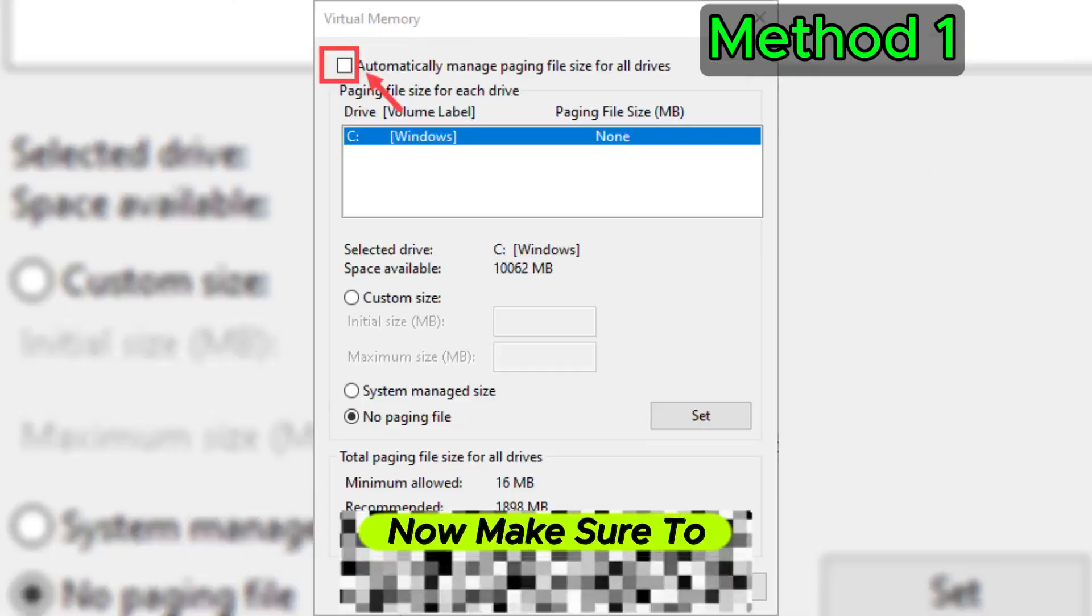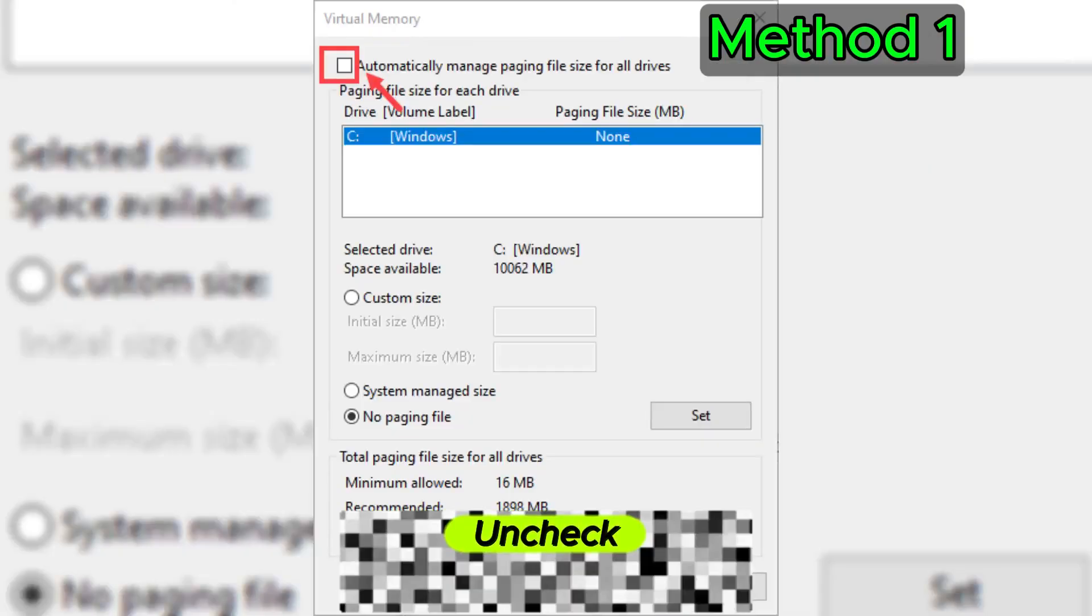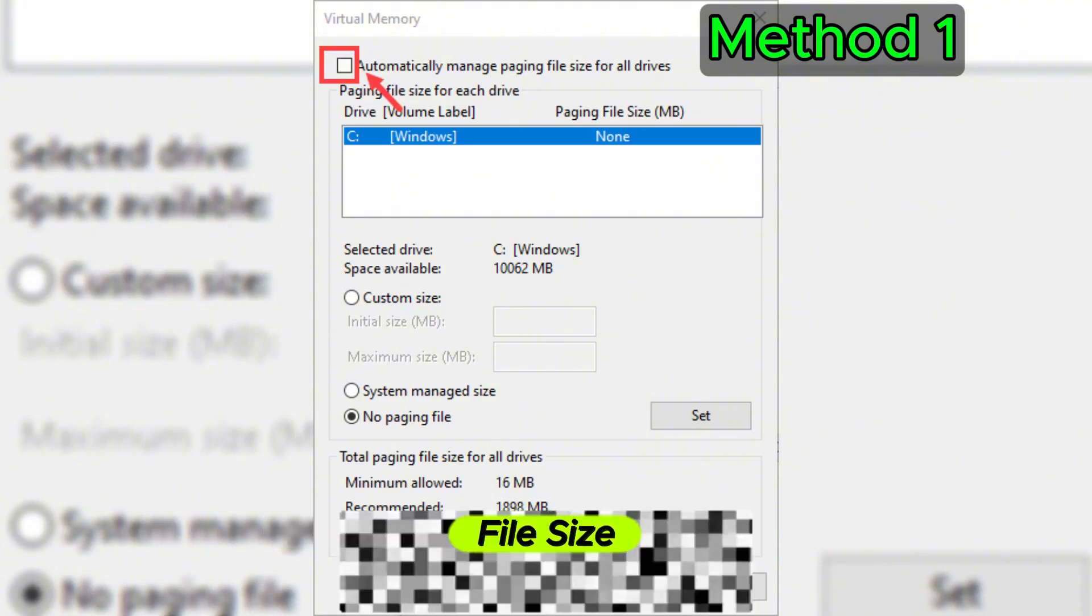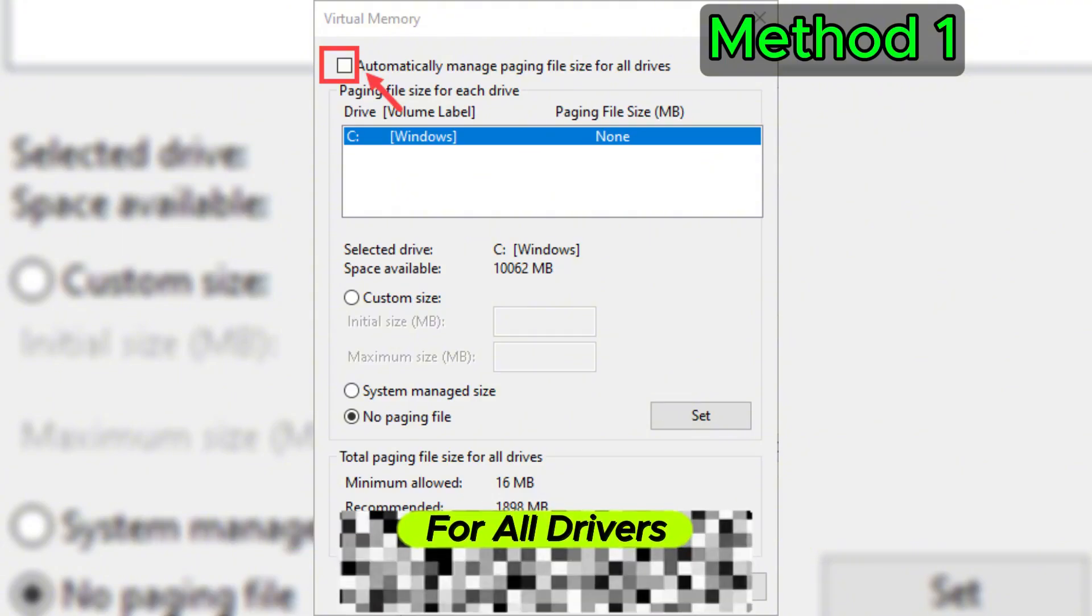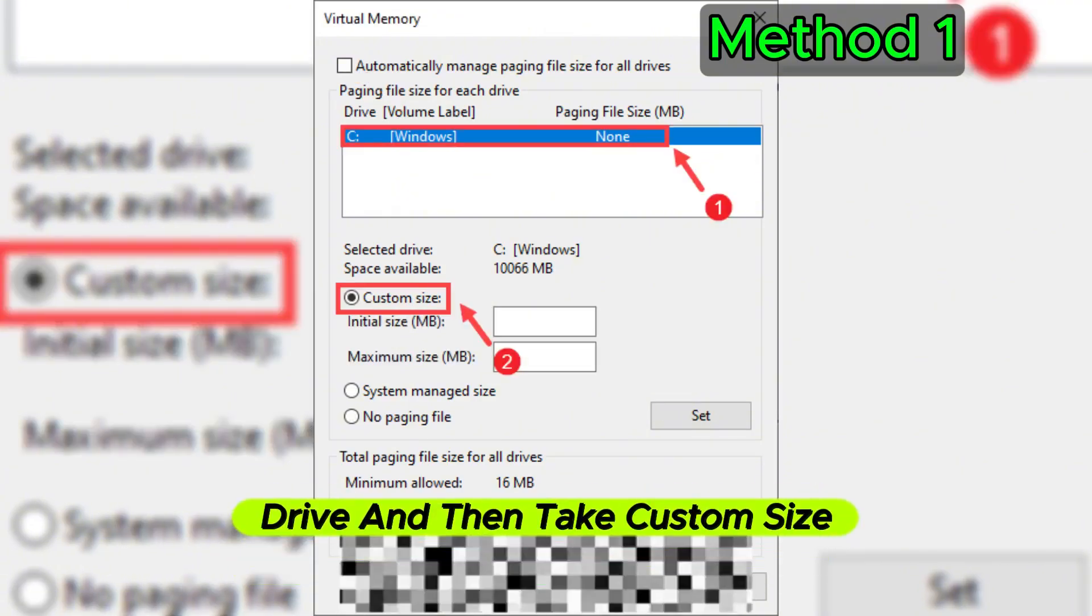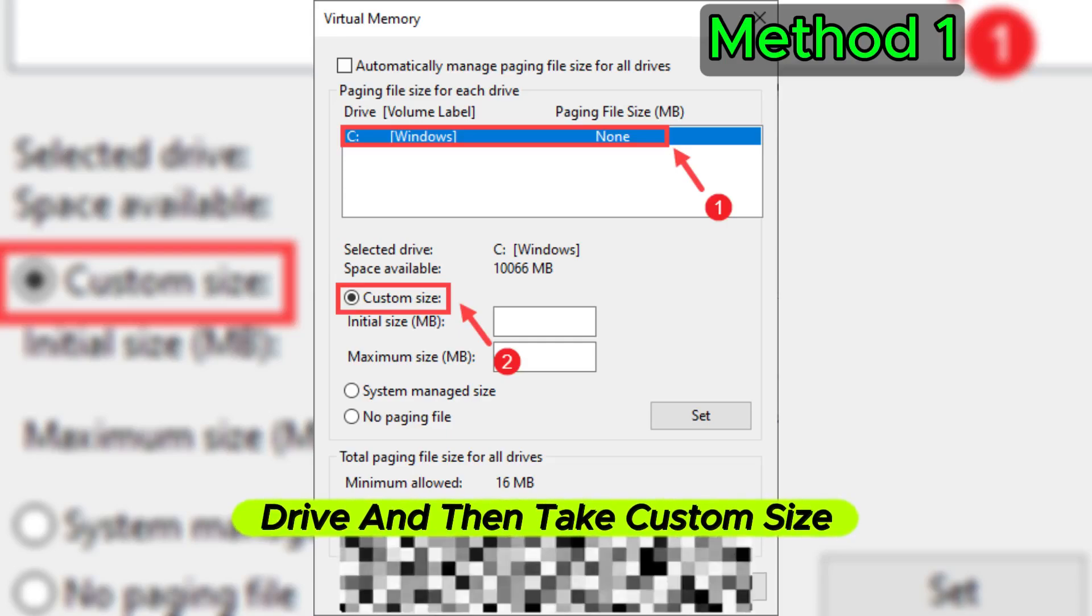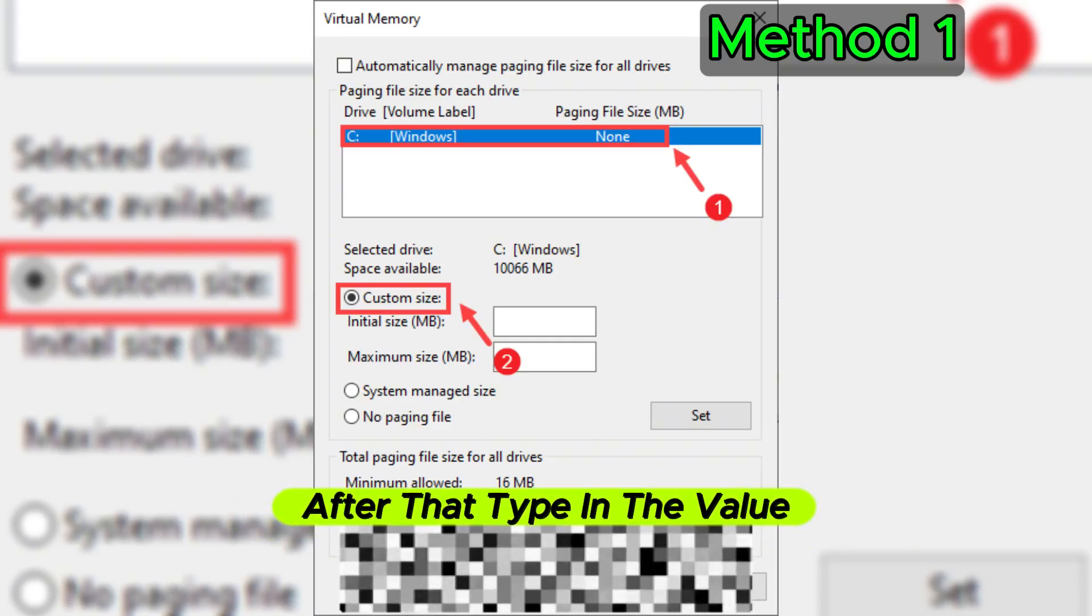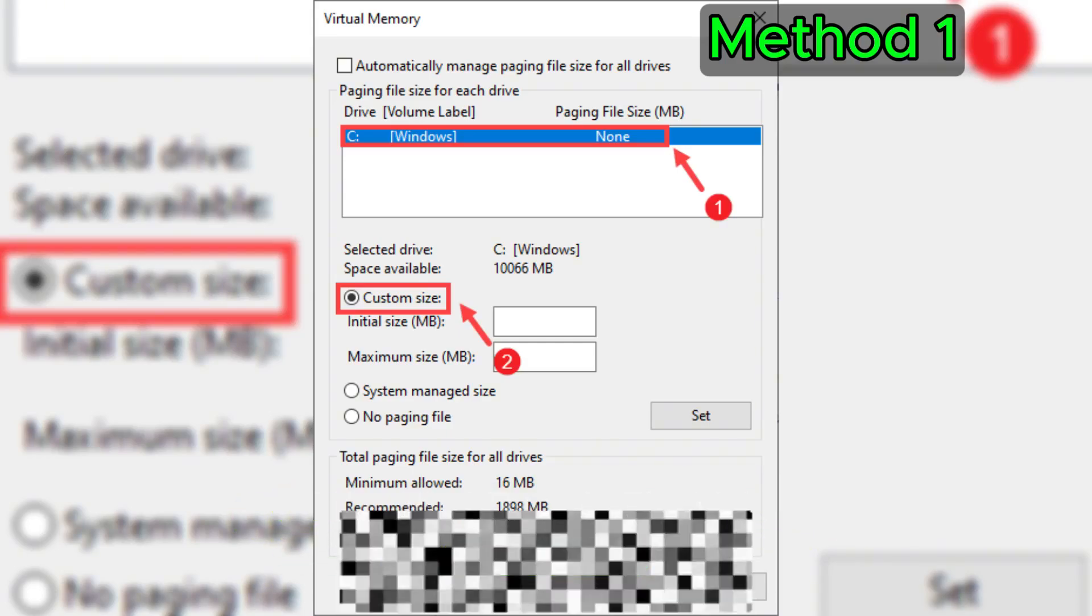Click Change. Now make sure to uncheck Automatically Manage Paging File Size for All Drivers, then select your C drive and click Custom Size. After that, type in the value for initial size and maximum size.